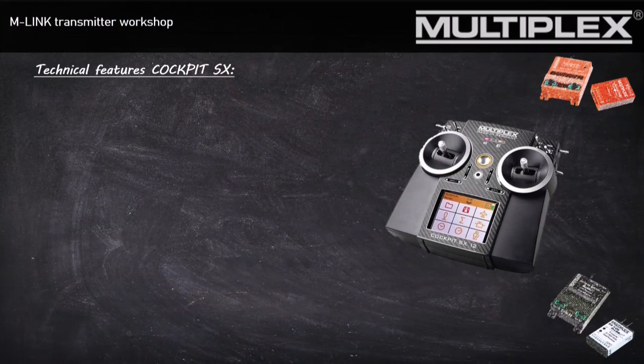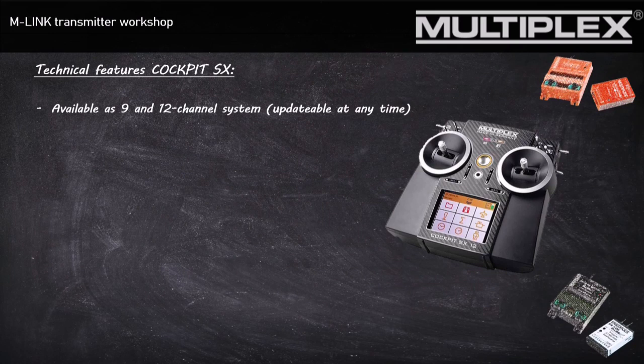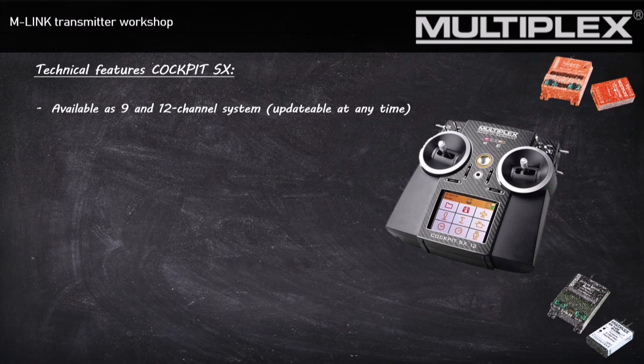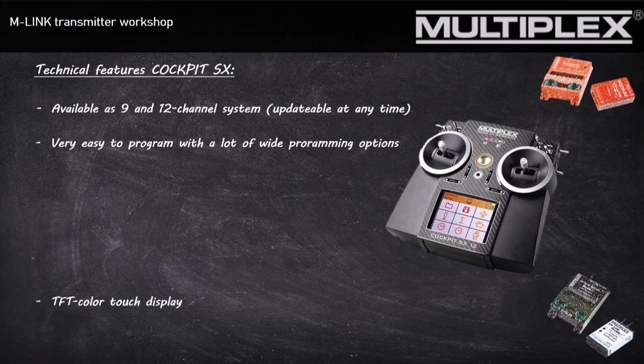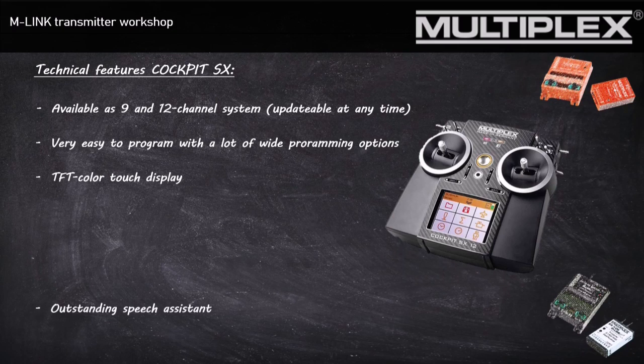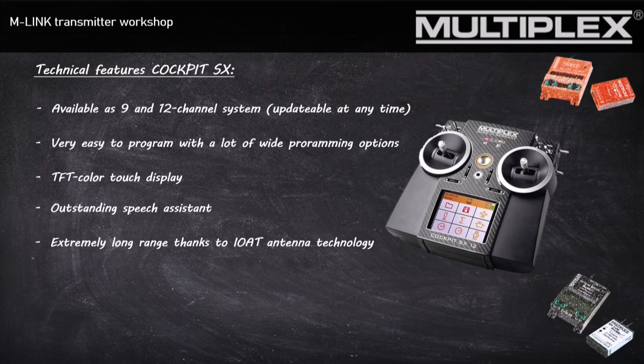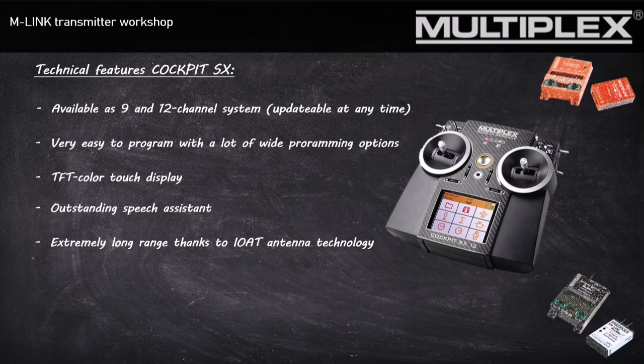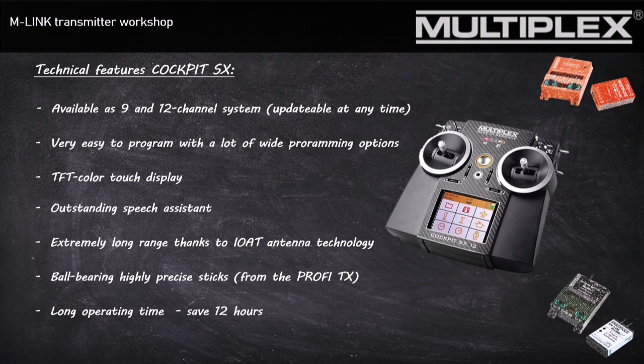So let's get to the technical features of the Cockpit SX. The Cockpit is available as a 9 or 12 channel system. It's updatable at any time. It's very easy to program and you have real wide programming options. It includes a TFT color touch display and an outstanding speech assistant. With the Cockpit you get extremely long range thanks to the M-Link antenna system. The sticks are ball-bearing and highly precise, and you get an operating time of about 12 hours.